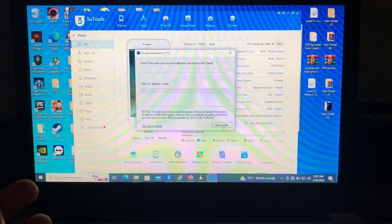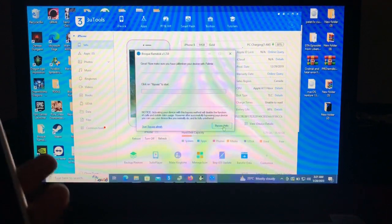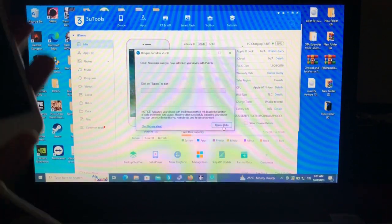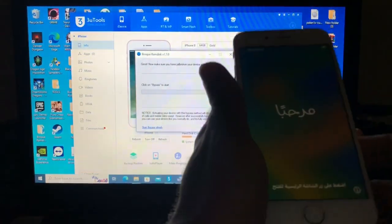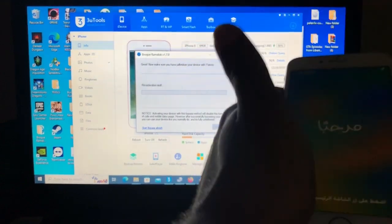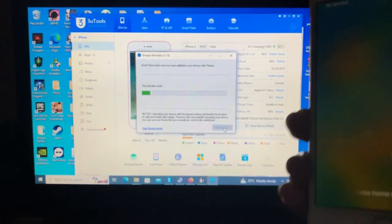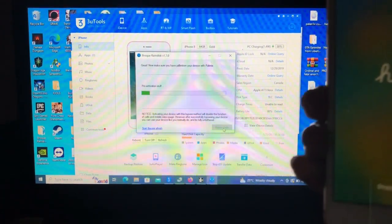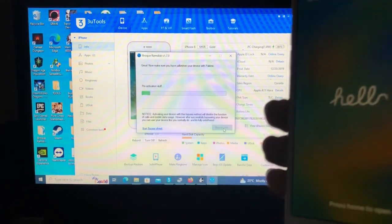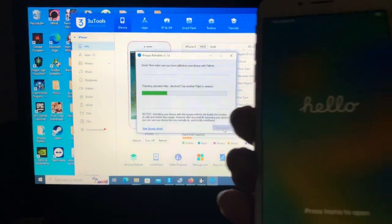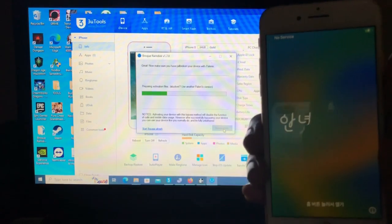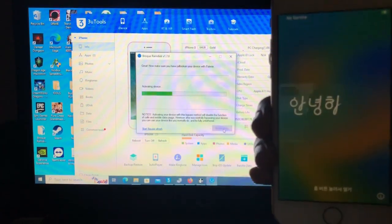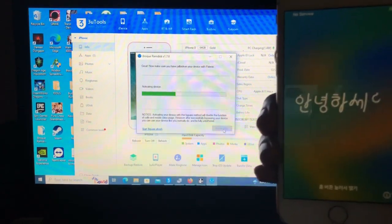Click OK, then go to Start. When you are ready, click Bypass Hello and the device will be bypassed and the magic will be applied.